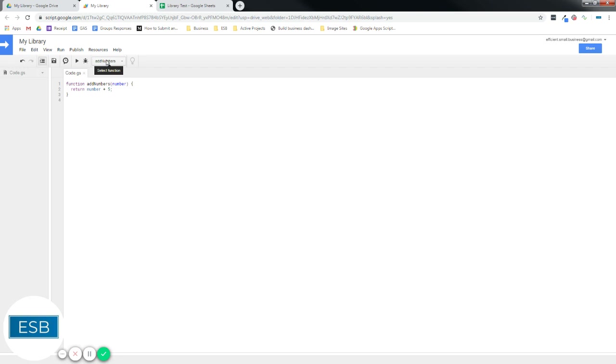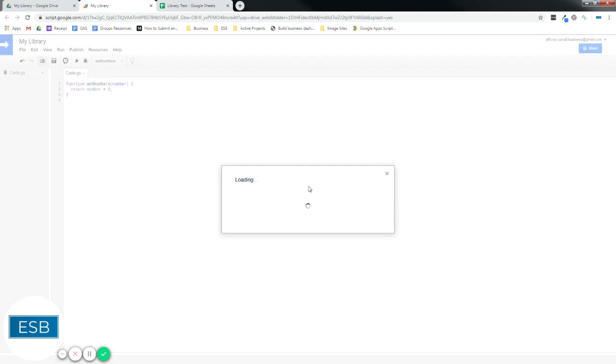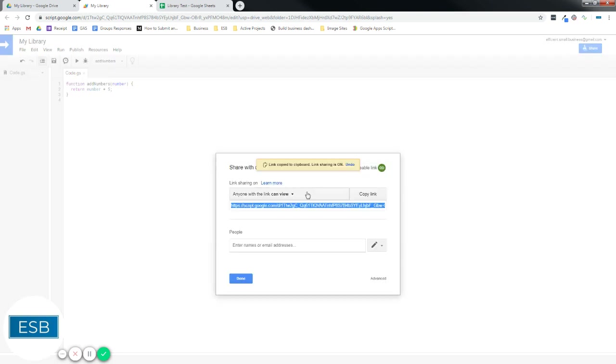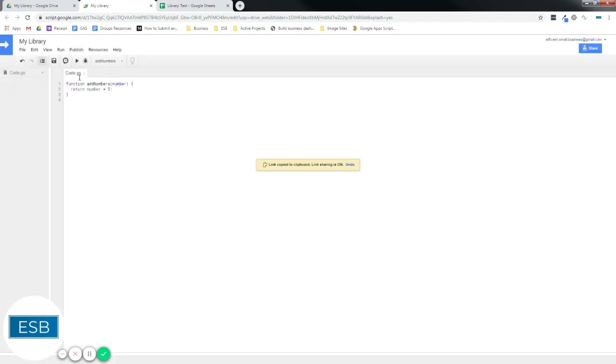And before we can actually make this a library, we have to do a couple things. First is we have to share. Set the sharing so anyone can view. There we go.